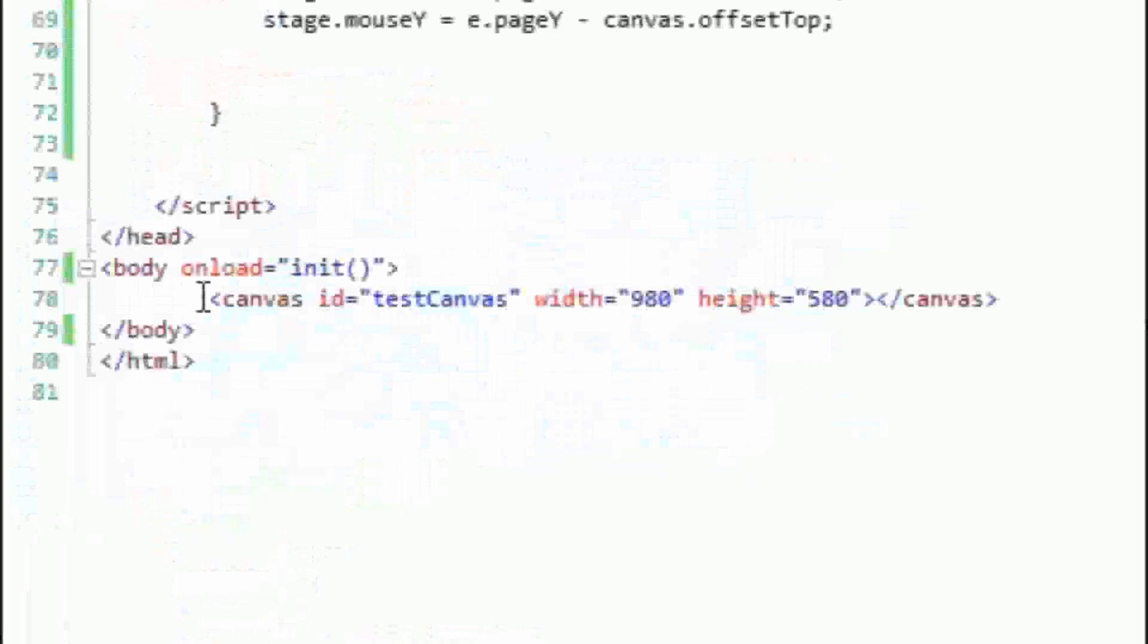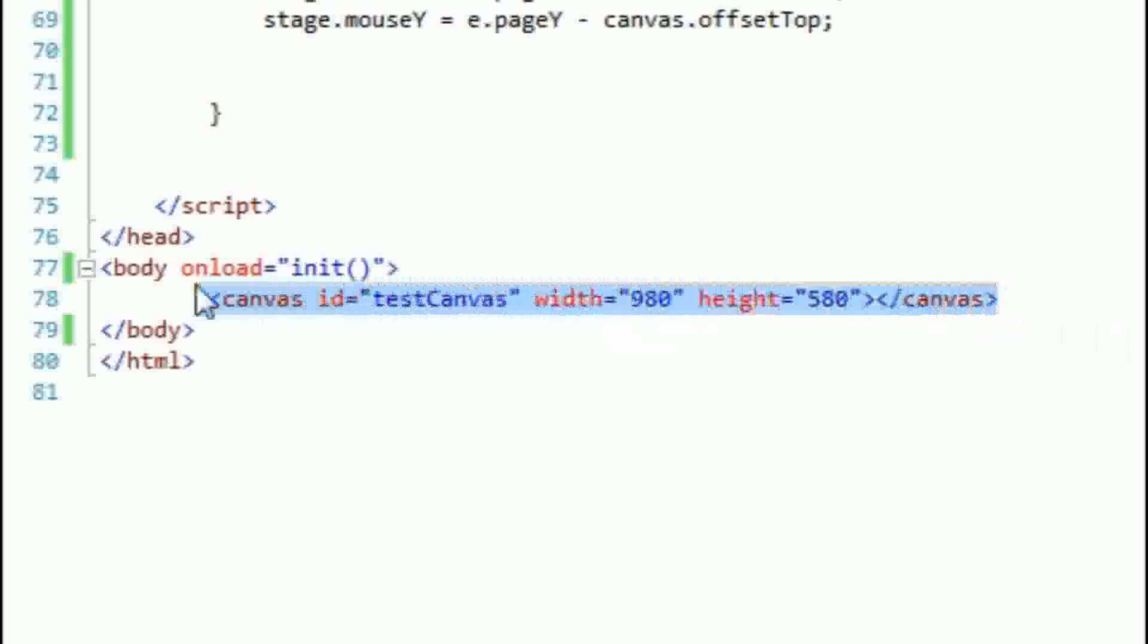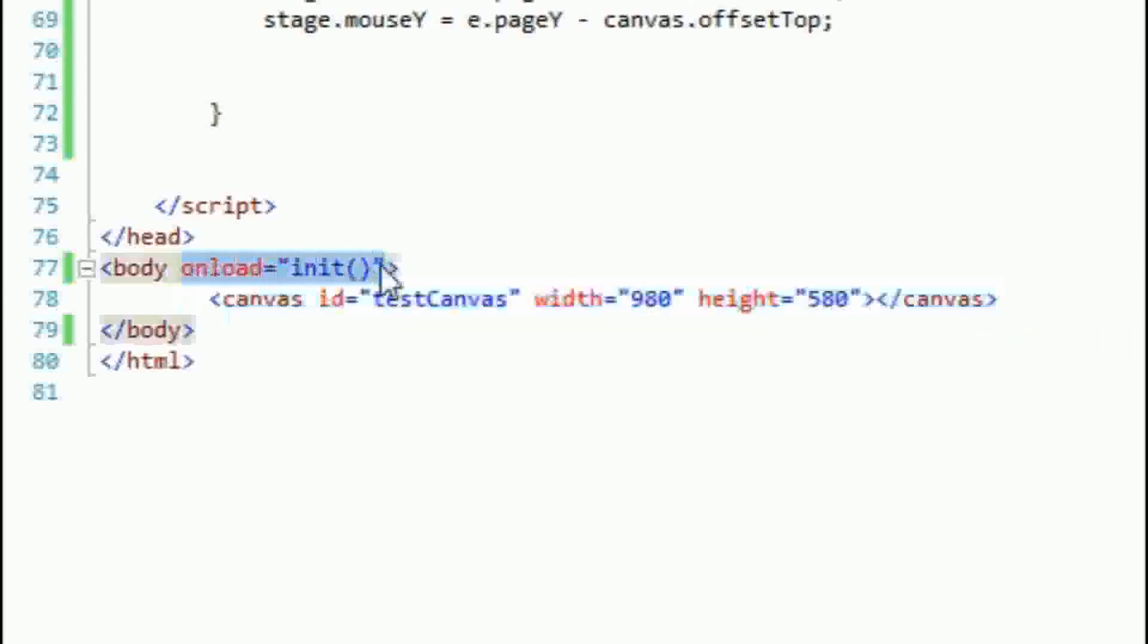Next you'll need to add a canvas element to the document. You will also need to set the onload property of the body tag so that it will call a javascript function called init when the page loads. We will create an init function in a second.